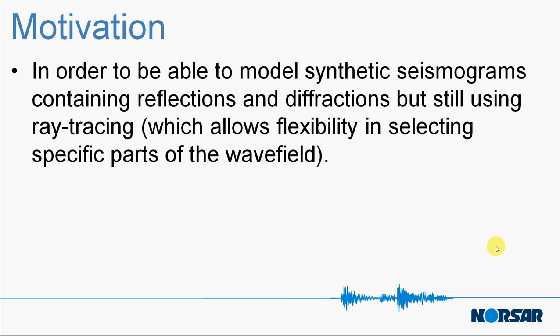The motivation for this video is we're moving one step further in our ray tracing tool by adding Kirchhoff. What Kirchhoff brings is the ability to create synthetic seismograms containing reflections and diffractions, and because it's still using ray tracing, it allows higher flexibility in terms of selecting specific parts of the wave field.